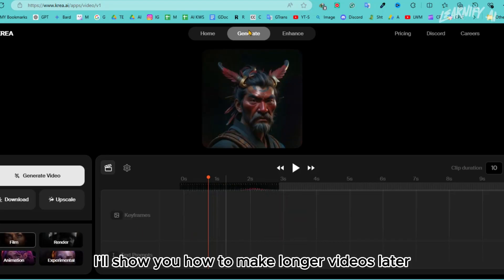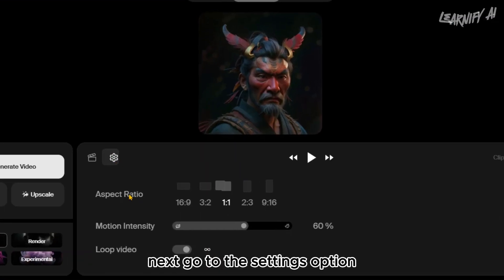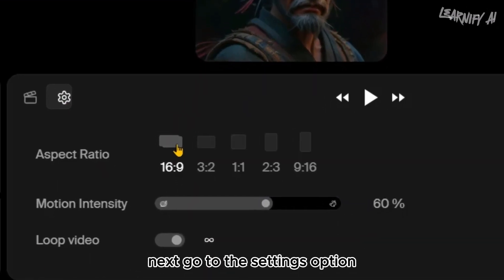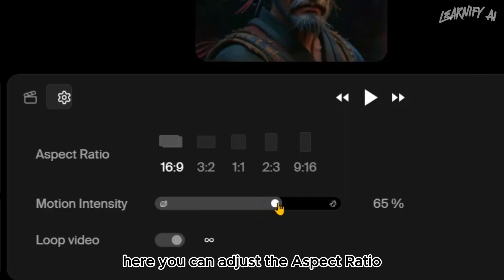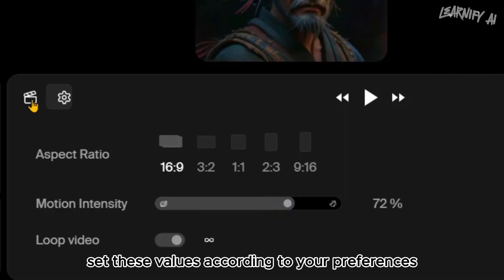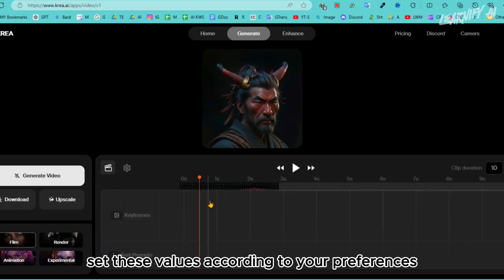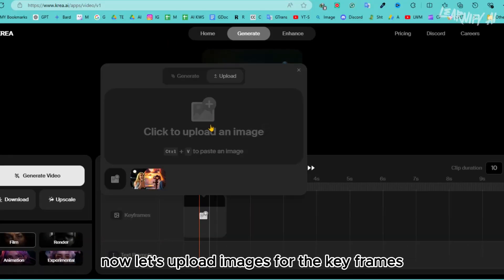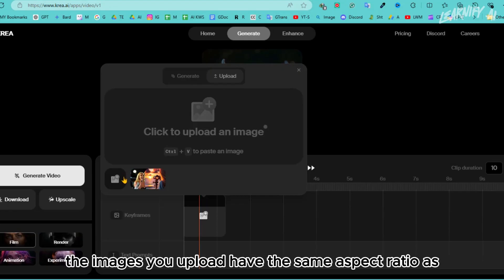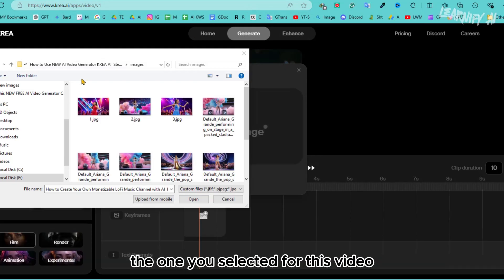Don't worry, I'll show you how to make longer videos later. Next, go to the Settings option. Here you can adjust the aspect ratio, motion intensity, and video loop option. Set these values according to your preferences. Now let's upload images for the keyframes — make sure the images you upload have the same aspect ratio as the one you selected.